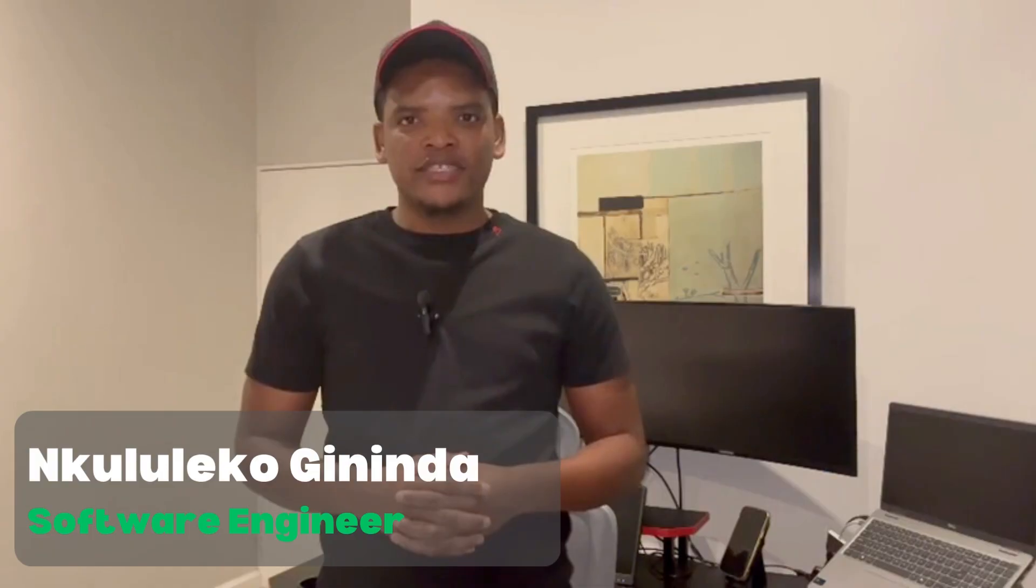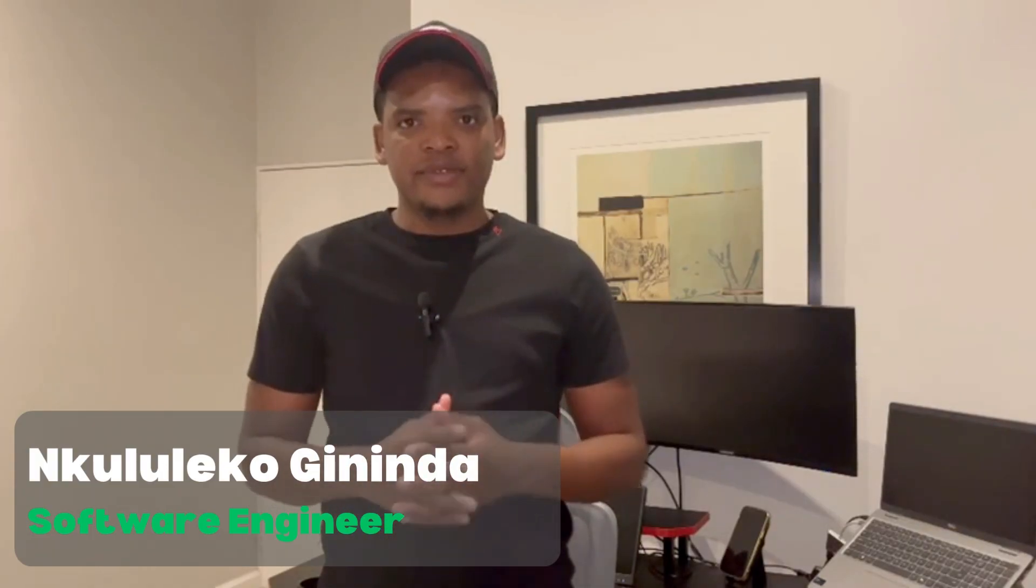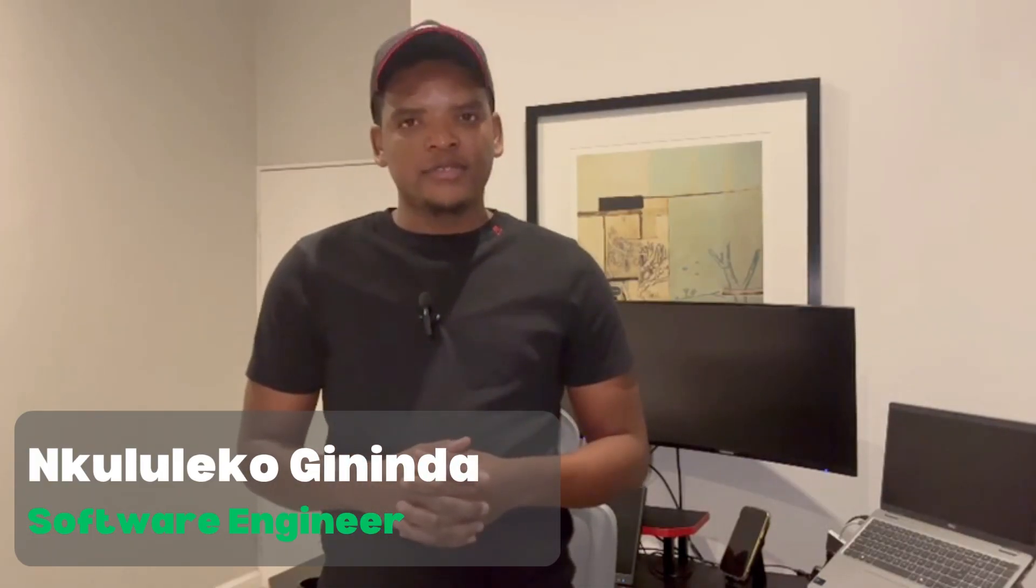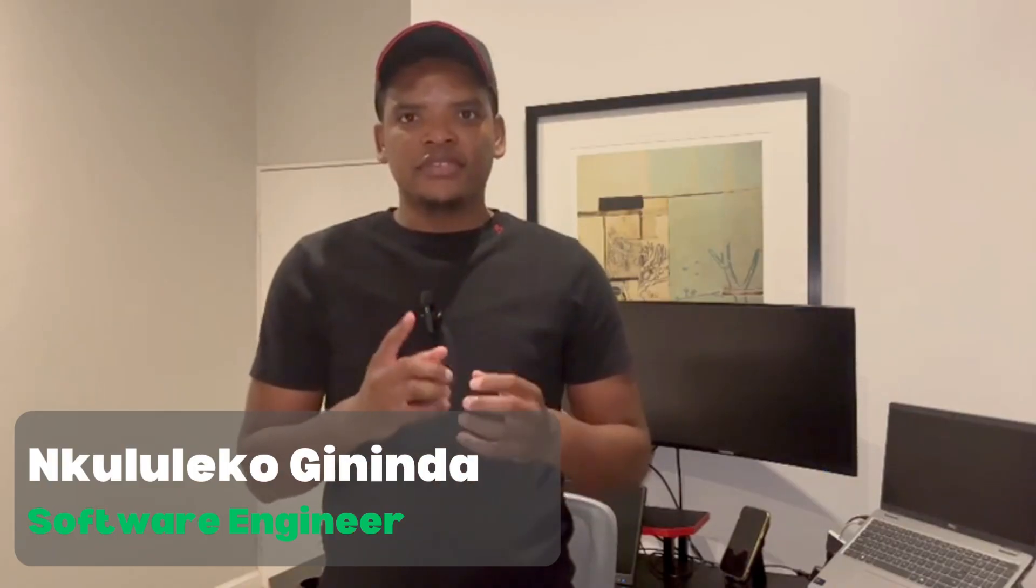Hello guys, welcome to SoopCode and today here with me Nkululeko Gininda, software engineer with a little over 7 years experience. Today I'll be taking you through the Ultimate Spring Developer Series from beginner all the way to advanced on how you can develop enterprise-grade world-class Spring web applications.